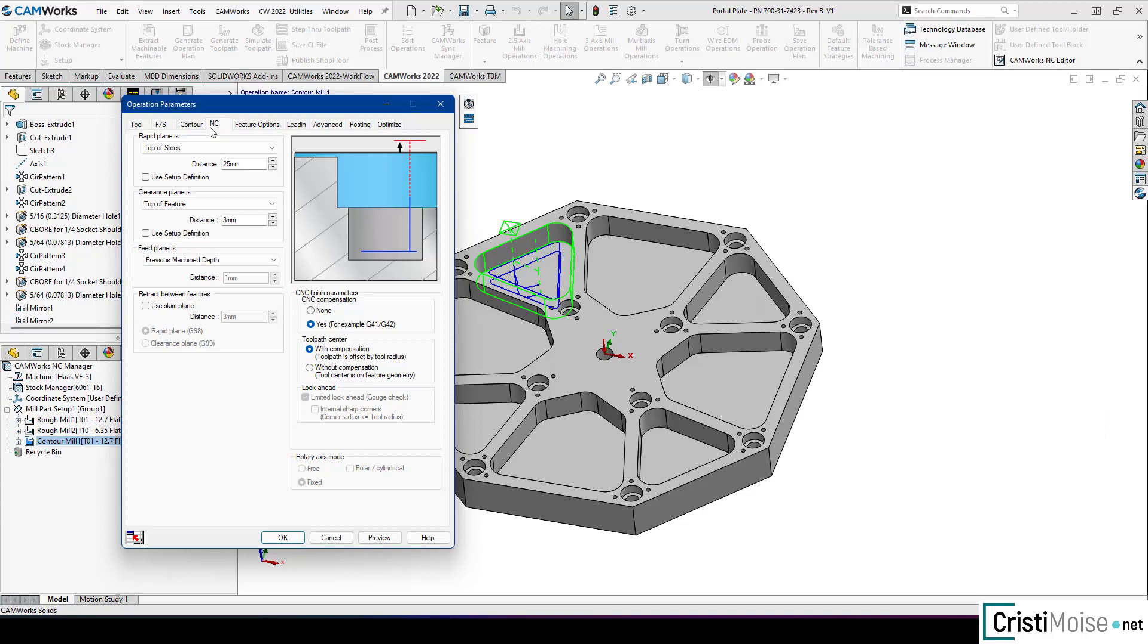And right now the CNC compensation, I'm talking about G41 or G42 for Fanuc controllers. It is hard for some experienced user to understand. But right now let's take a look at what we have in CamWorks 2022.